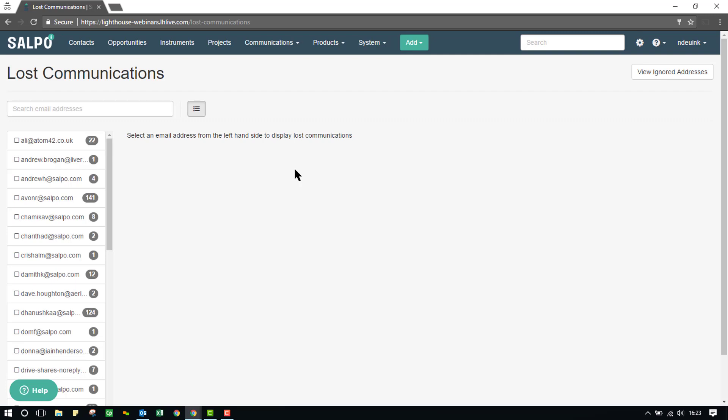From here, you have the opportunity to add the email address to an existing contact, create a new contact, or ignore it. By ignoring an email, it removes the email address from this page and the system then knows to no longer gather emails from this address in the future. The email address will still map into the user's email account, it just won't be pulled into the SALPO CRM.